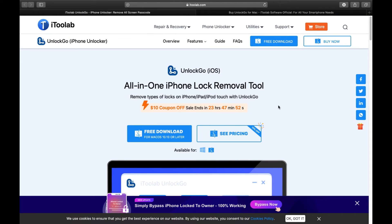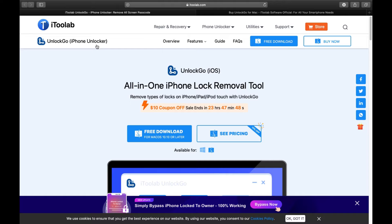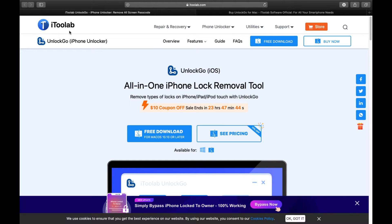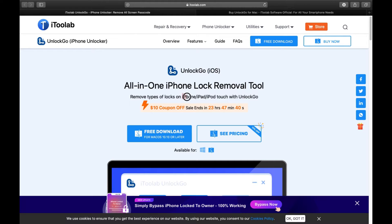Hello guys, welcome back to this channel. Today I will show you this amazing iPhone unlocker called Unlock Go from a company called i2 Lab. This is an all-in-one iPhone lock removal tool for your iPhone, iPad,